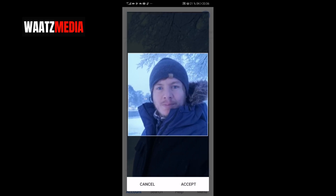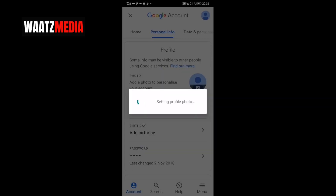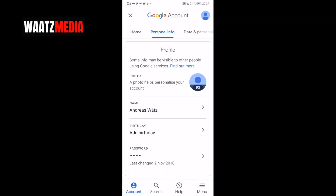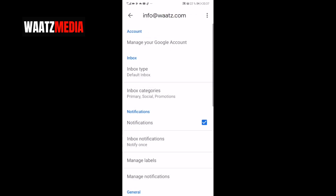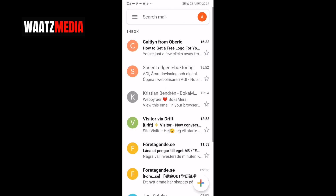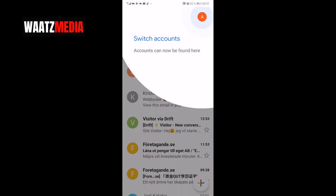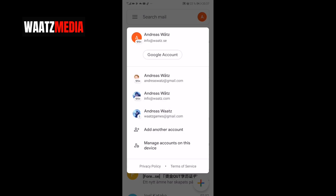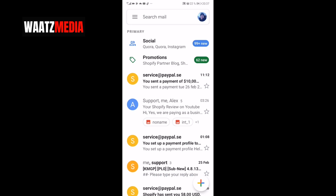When you're satisfied, click on Accept. If I go back to my Gmail account, now we have my new profile image on Gmail.